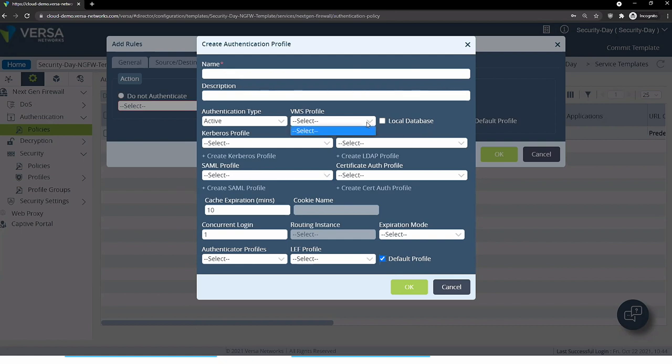Or it can be a single sign-on integration in our system — a so-called passive authentication, where users are authenticated through Active Directory. We can receive a message from the Active Directory through a specific agent which will inform the VersaOS device that this IP address corresponds to this specific user.